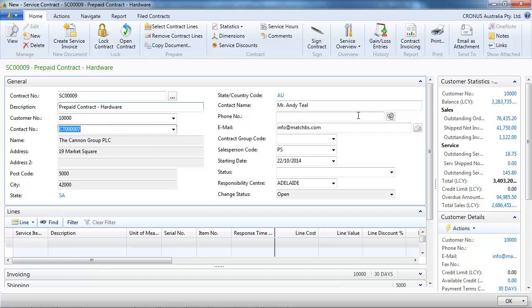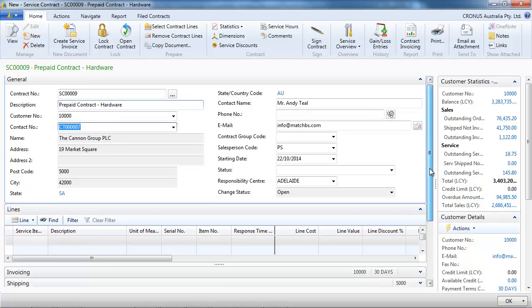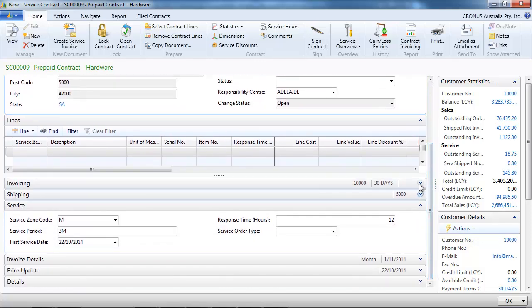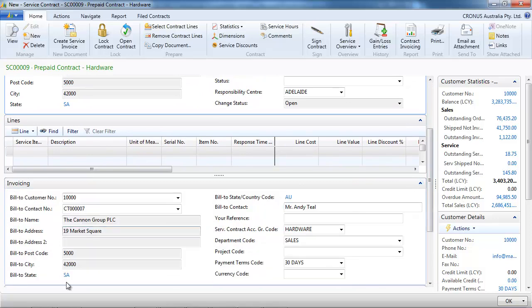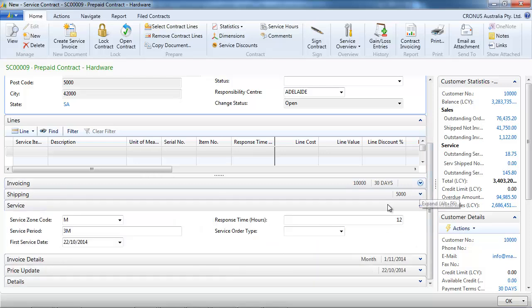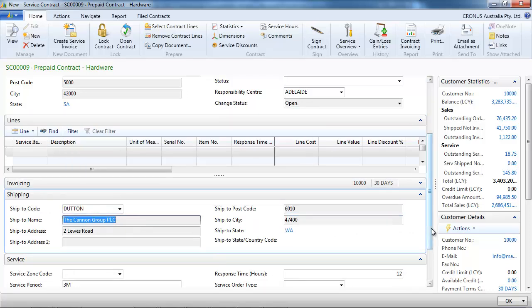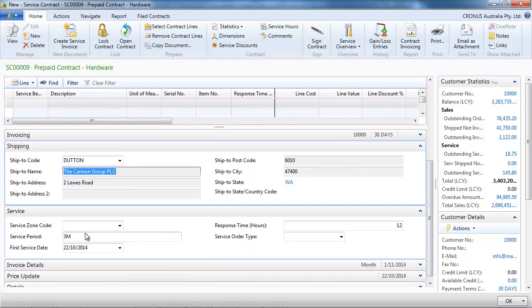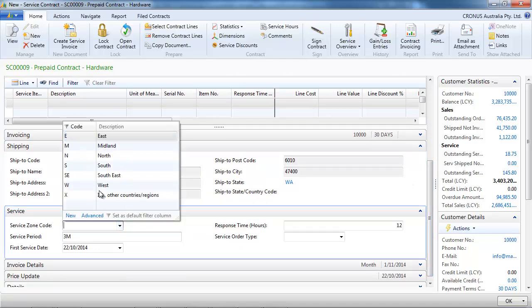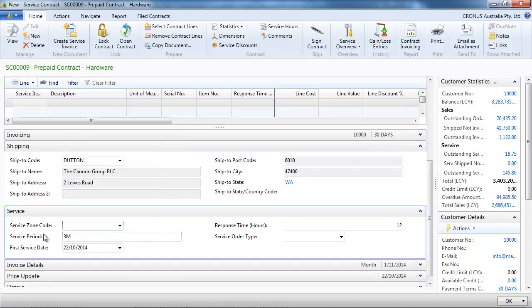We choose our customer. Now we're going to review the different tabs. On the invoicing tab everything is pretty much already filled. On the shipping tab we can indicate the site of the customer. On the service tab we can select if it's for a particular service zone.